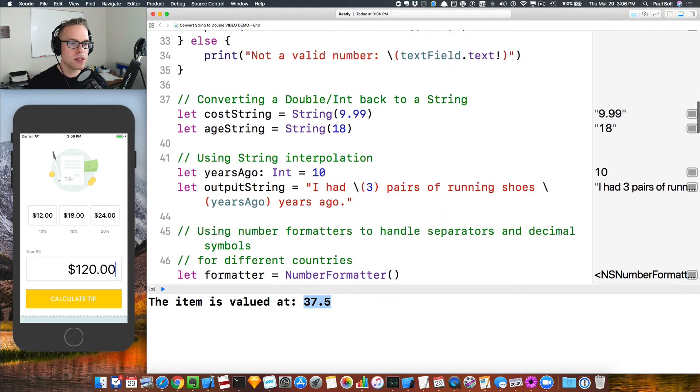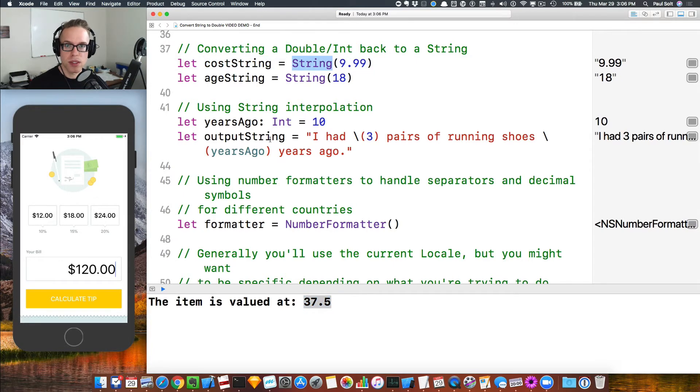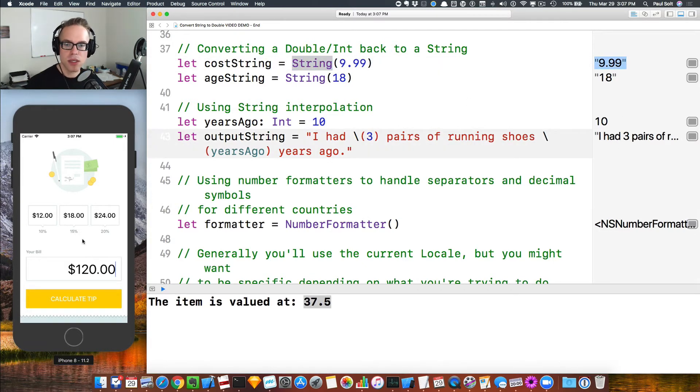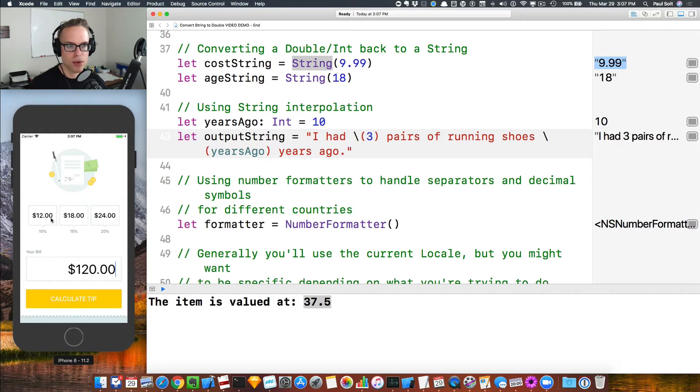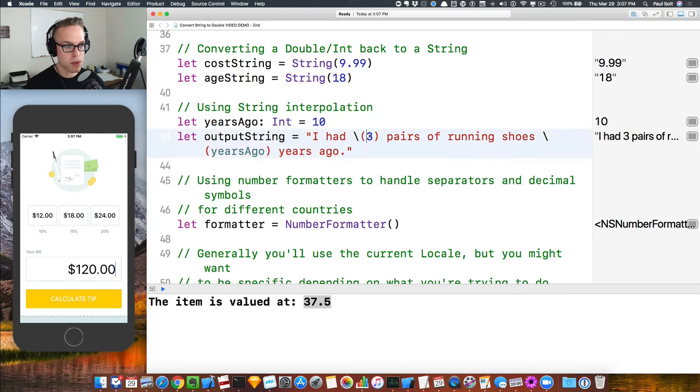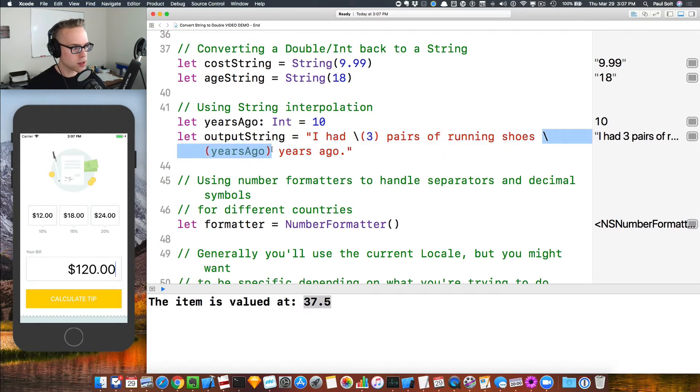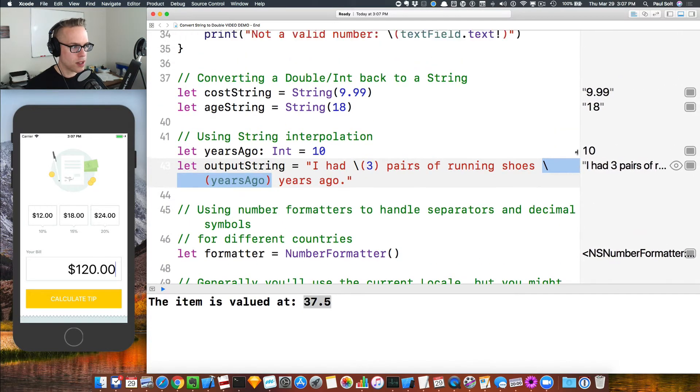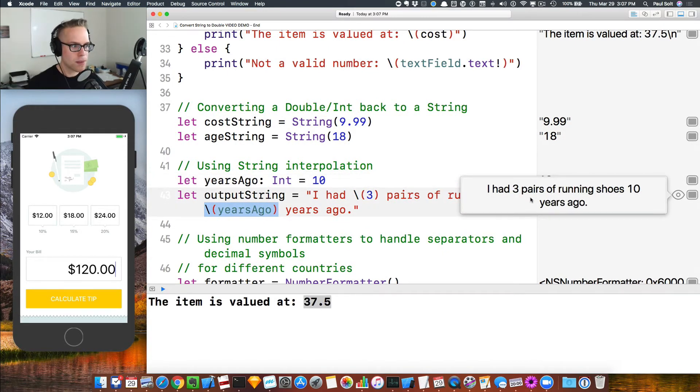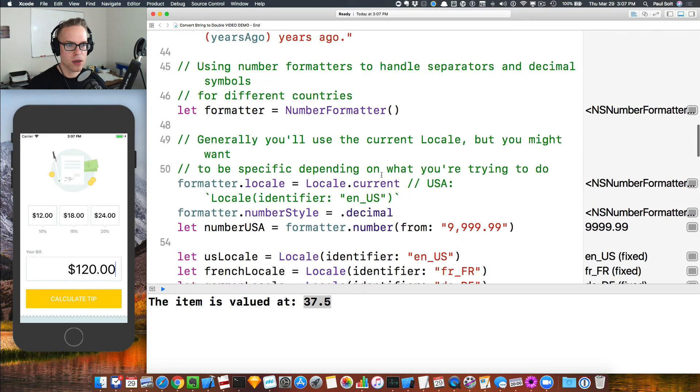All right, so what happens if we want to go back the other way? Well, it's very easy. We can just use the string initializer. So before we were using the double initializer, the int initializer, we can use the string initializer to turn a number into a string. You can see over on the right that we now have a string form of that. And so that's what you can display in your text field. We can't display a number directly. We have to wrap it up as a string. So I've gone ahead and I've done that for these top values. Another way is to do string interpolation. Now this allows us to not only parse variables, but also just plain number literals. And so here you can see the syntax is a slash and then you put your variable on the inside. And we can see that here as well. If we look at what the output is, we'll see that I had three pairs of running shoes 10 years ago.